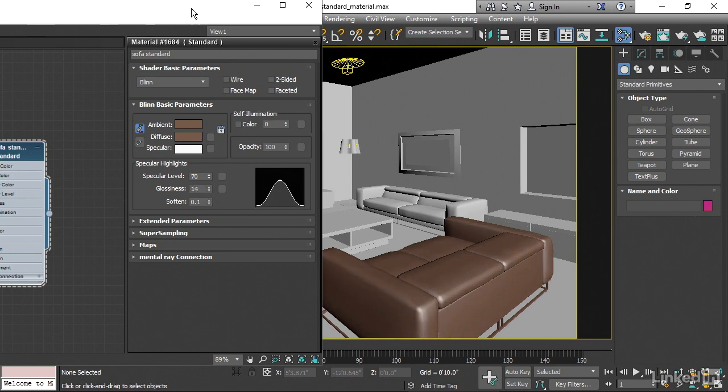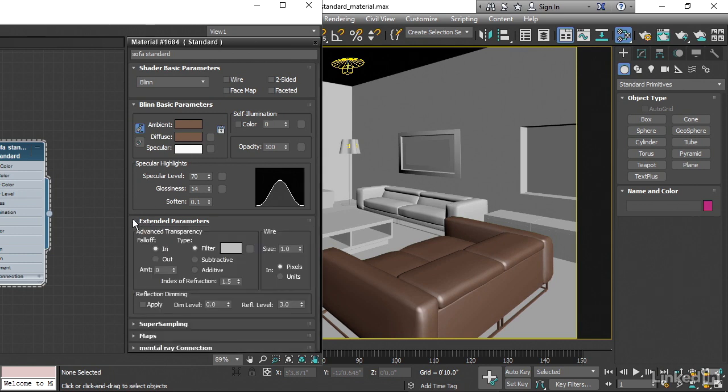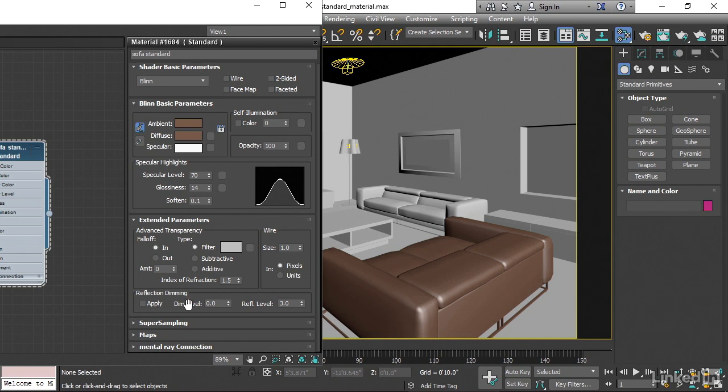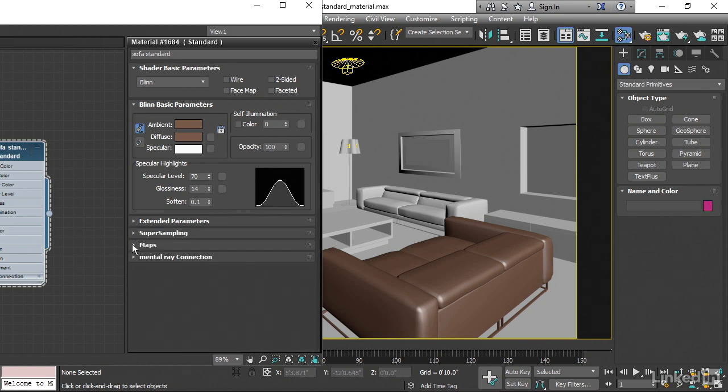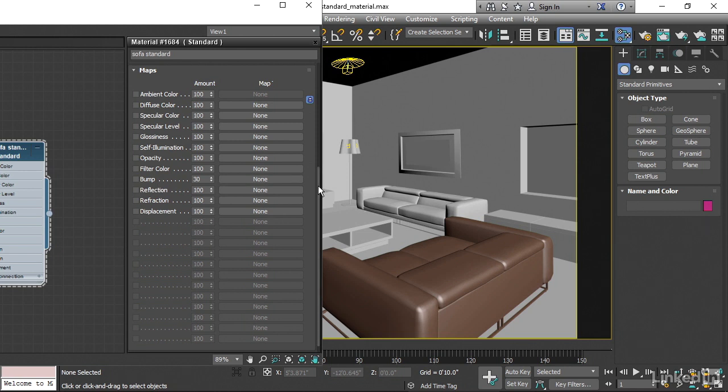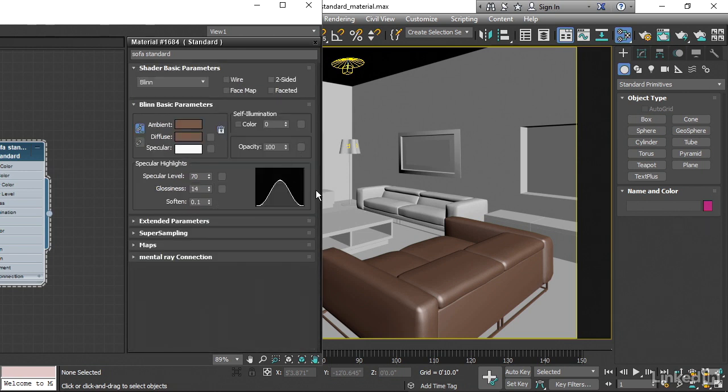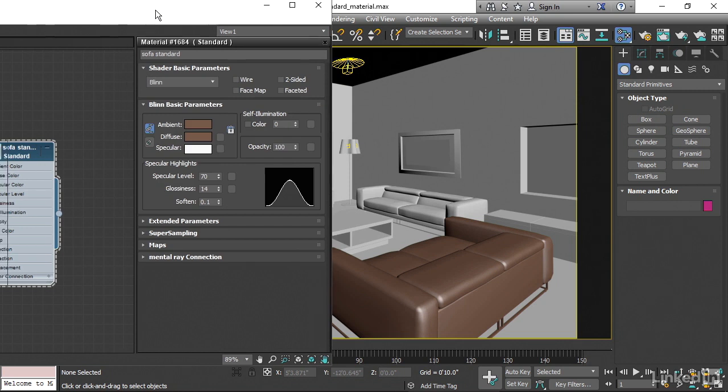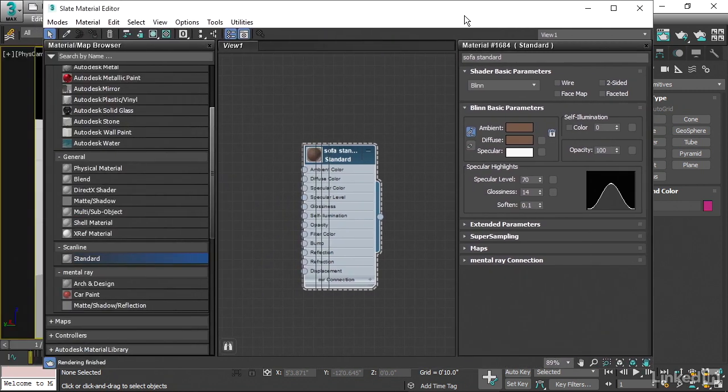Now there are lots of other parameters in here. For example, if you open up extended parameters, you'll see properties to determine transparency. And for example, the index of refraction and so on. And then scrolling down a little bit more, there's a section for maps. These are ways to vary the color across the surface or vary things like the transparency. We'll be looking at mapping in the next chapter. I just wanted to open that up to show you that that's where you would find it in the standard material.